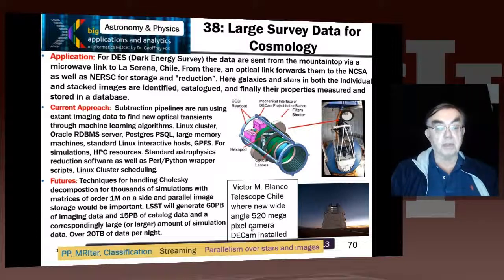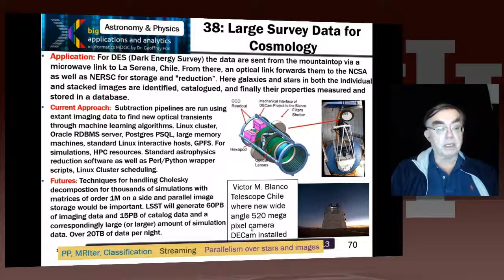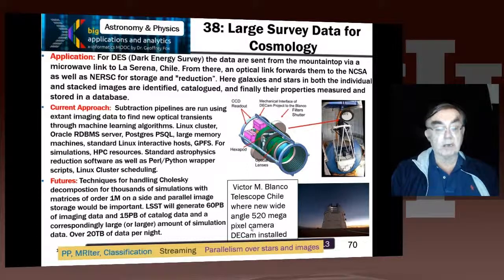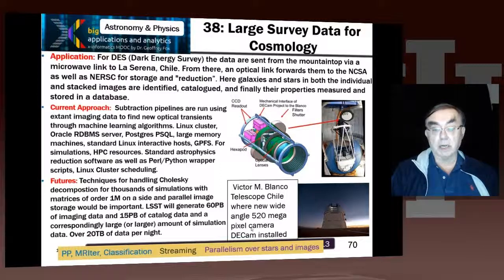It also uses Python type wrappers, which are very common. Their machine learning needs large-scale Cholesky decomposition techniques, corresponding to matrices of a million elements on a side. They also need to store images in parallel — the LSST will be particularly challenging in this regard. Here's an example of the Dark Energy Survey in Chile with a new camera being installed.